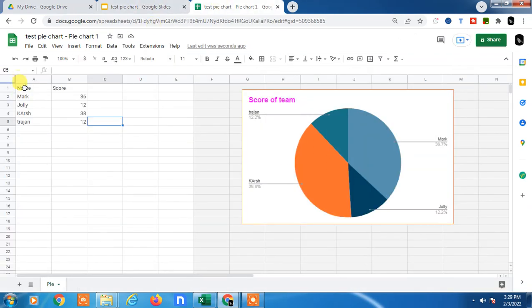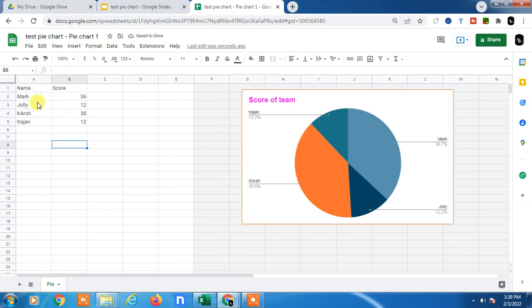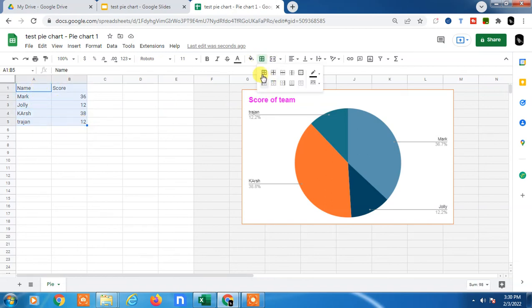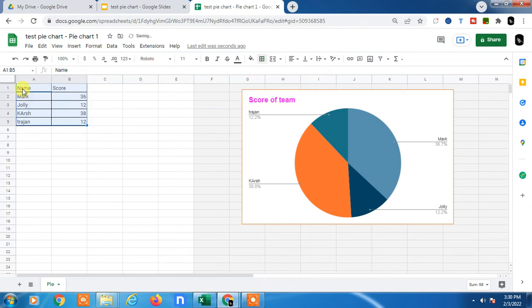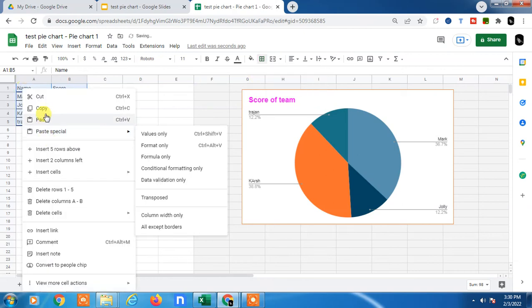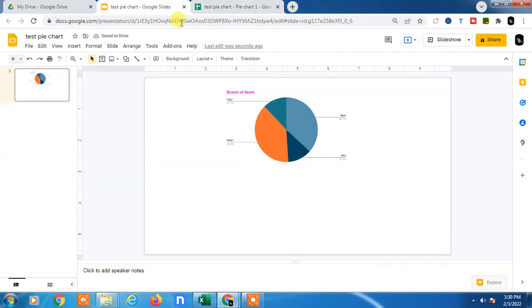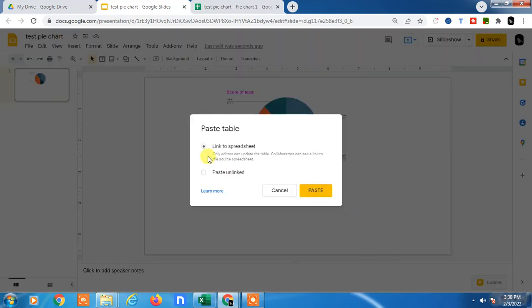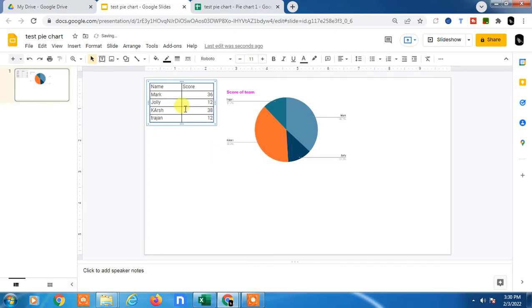If you want to add the chart data table in Google Slides, you can copy the Excel sheet. Just select it, copy it, and paste it here. You can choose to link it or paste it unlinked.